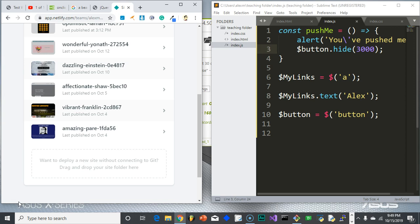And for our last thing, we're going to show you how to deploy your website. Now, when you're doing just basic HTML, CSS, JavaScript websites, we're not doing any fancy backend server work.